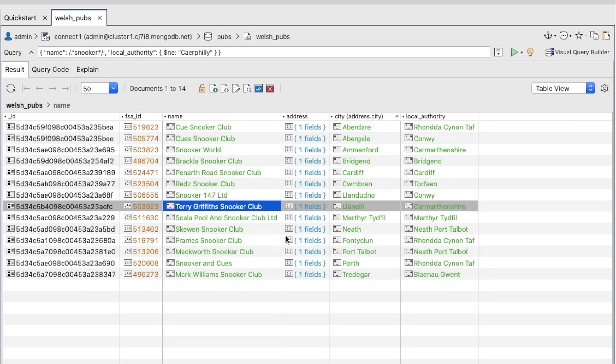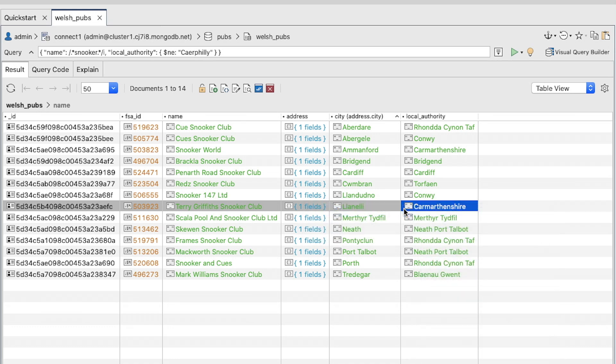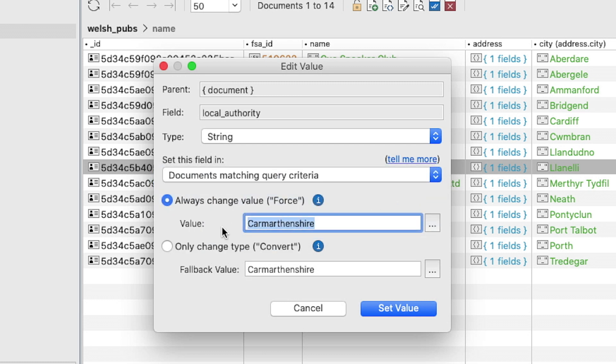Right-click one of the values in the local authority field and select Field again, then Edit Value/Type. Here we also want to select only documents matching query criteria, but we want to force the values by selecting the always change value option.